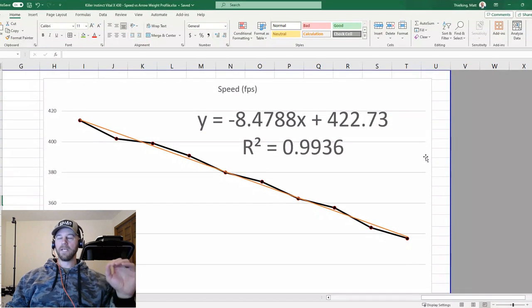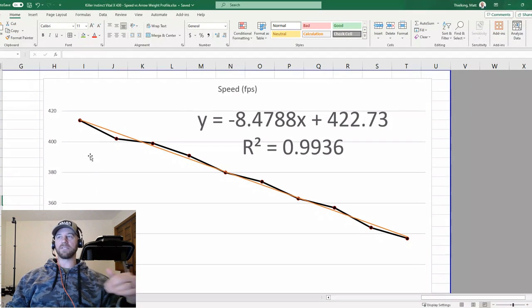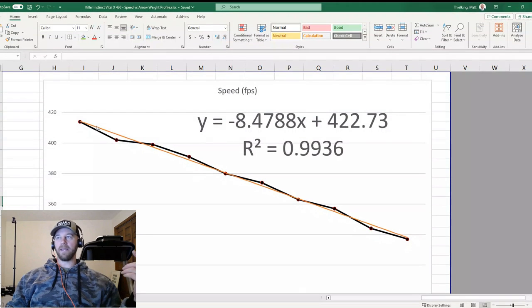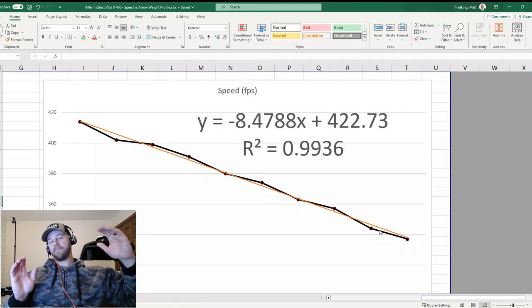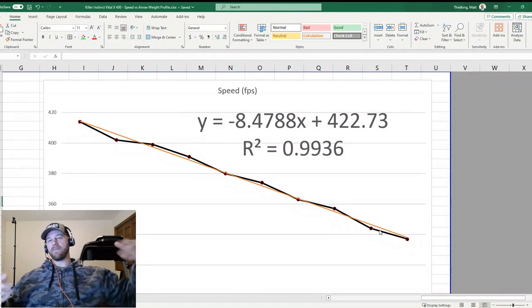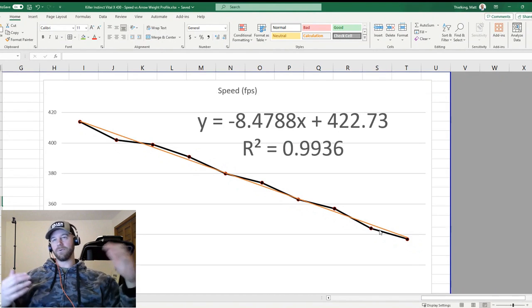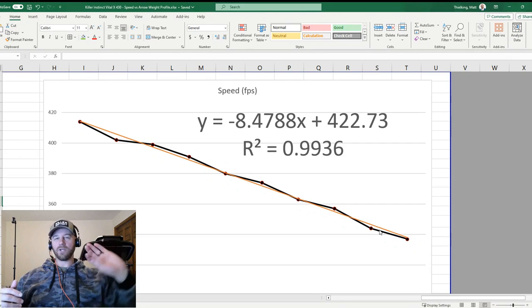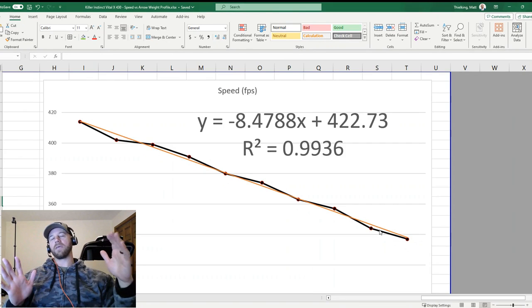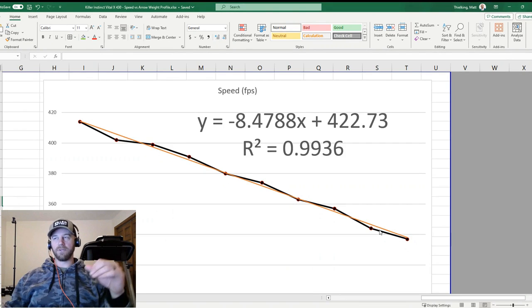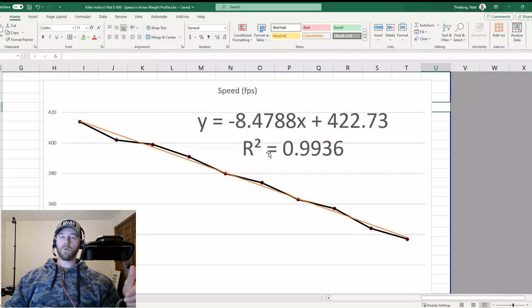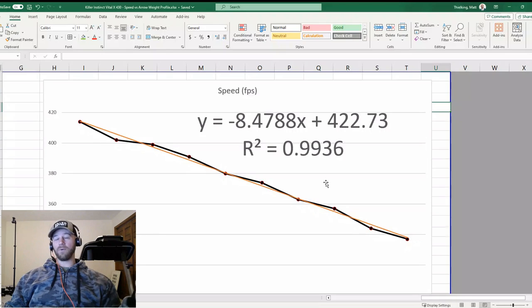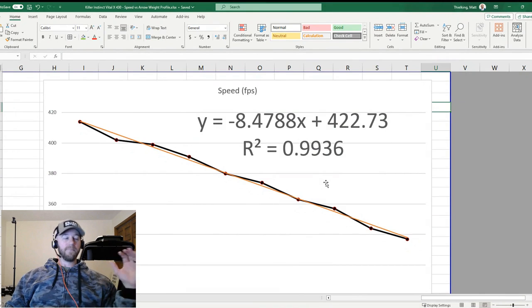And what we can do with that equation is then we can calculate based on that linear best fit line, anything in between what we measured, or we can extrapolate that best fit line beyond what we measured and get values for things either less than 392 or more than 614. And what I did, I didn't go on the lesser side of things, I took it all the way to 700 grains, and I'll show you guys that when we scroll back over to the calculated values. This R squared value here that you see, that is an indicator as to basically how good of a trend line you picked for your data set. So the closer that number is to one, the better it is.